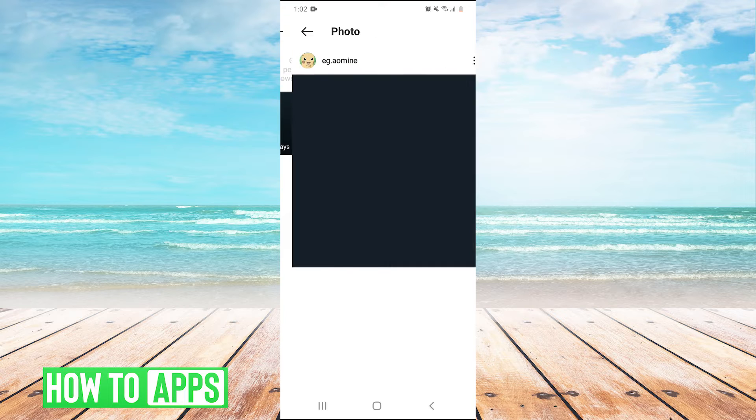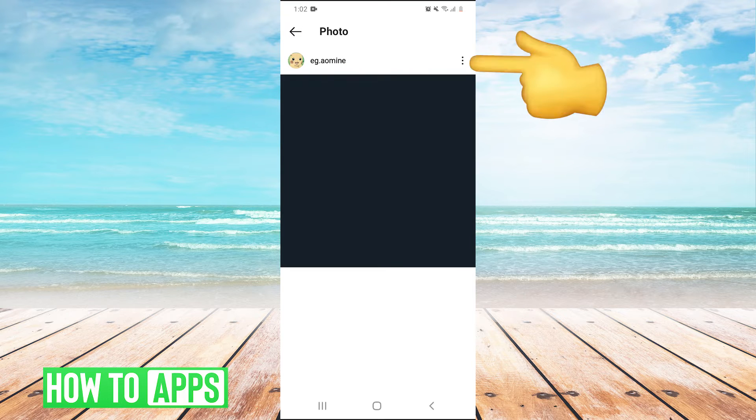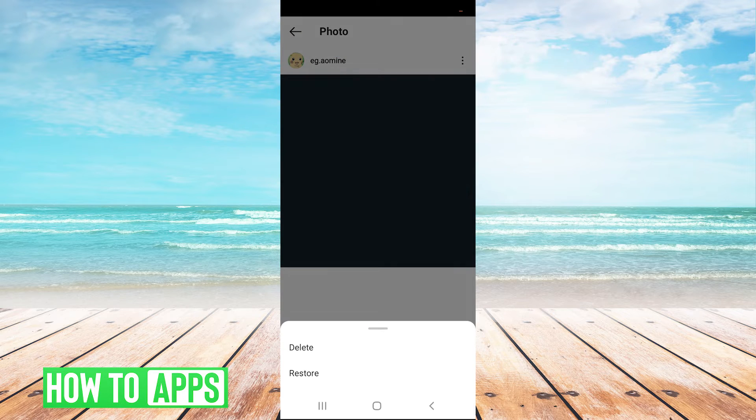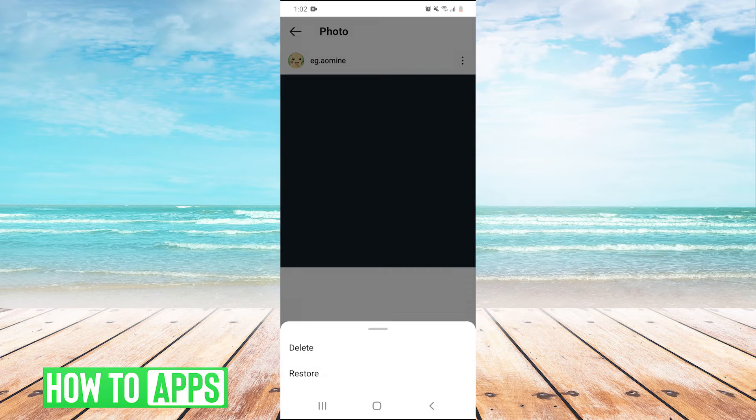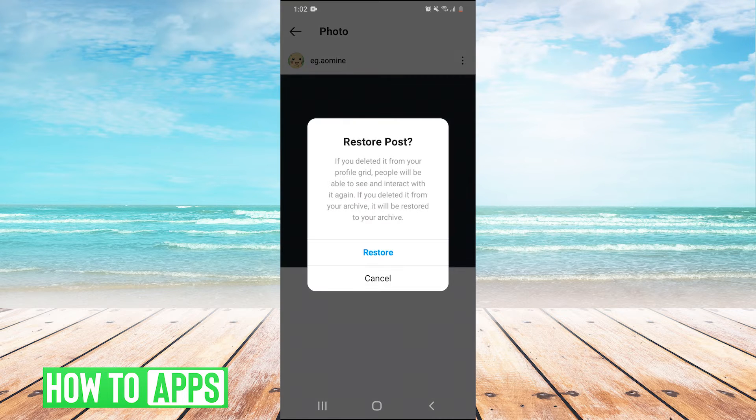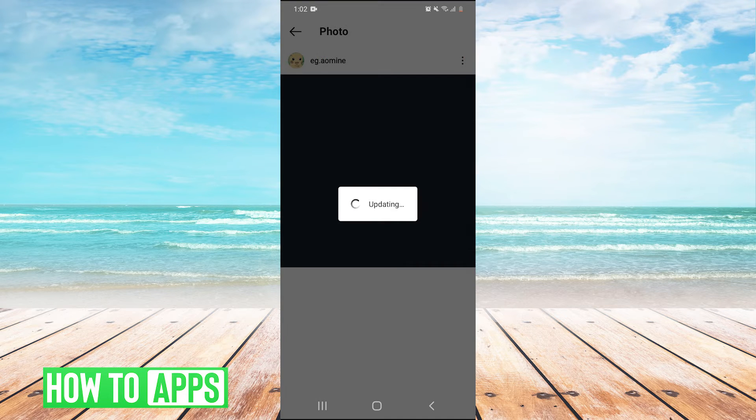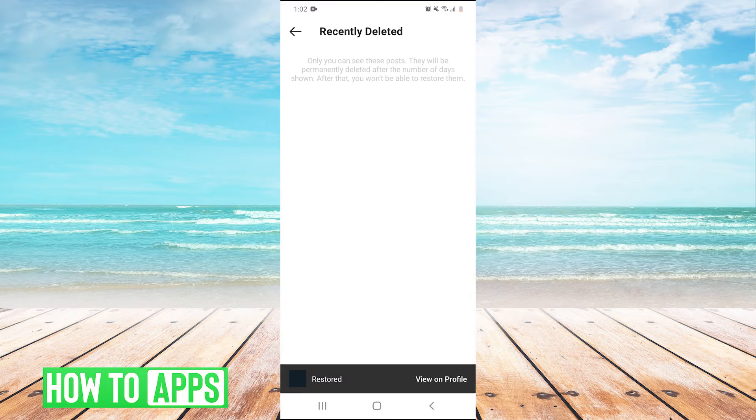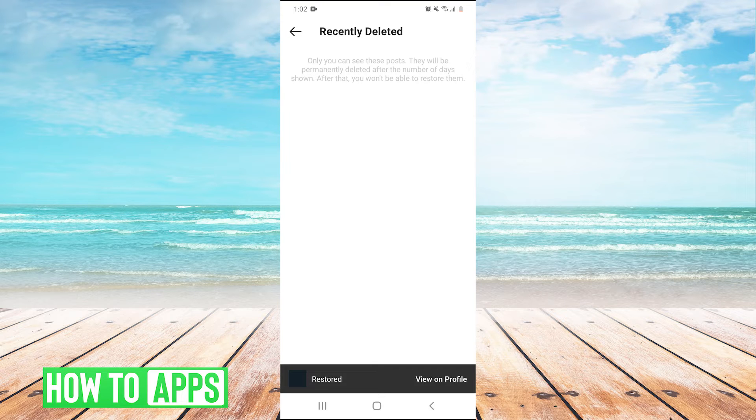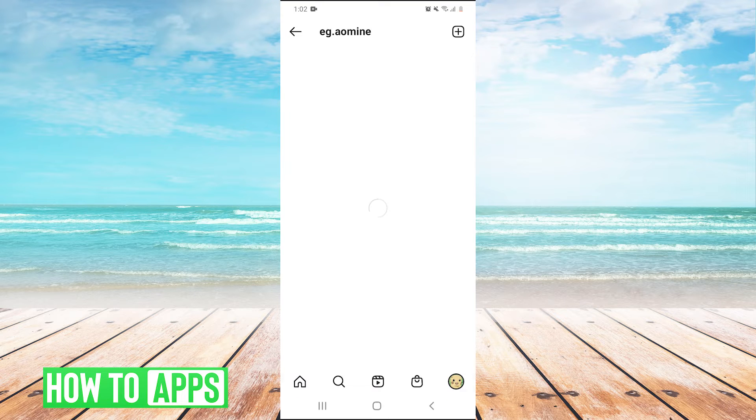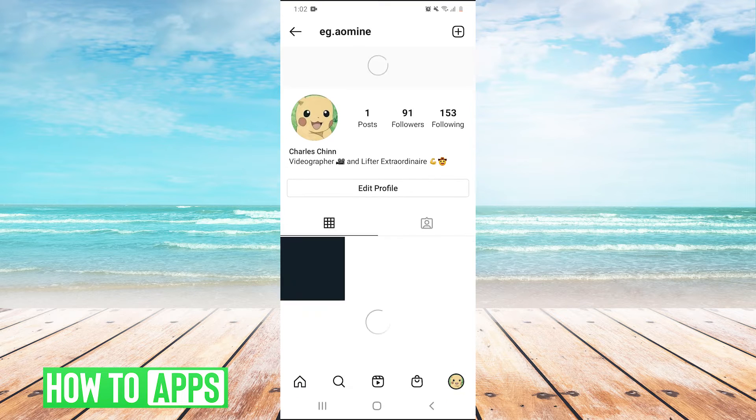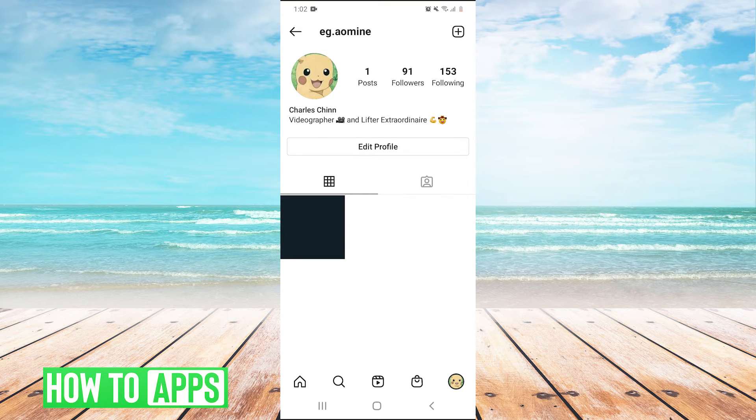You can click on it and tap the three dots and hit restore. And there you go. Hit view on profile and it's back. It has been restored.